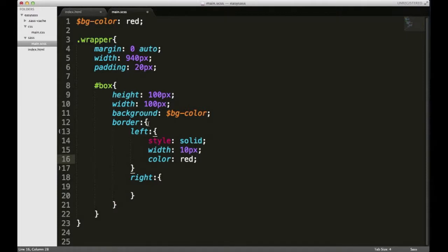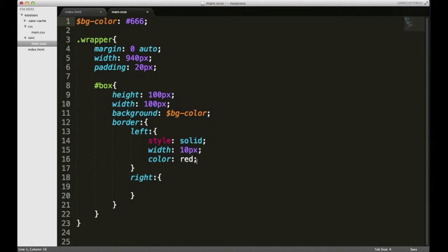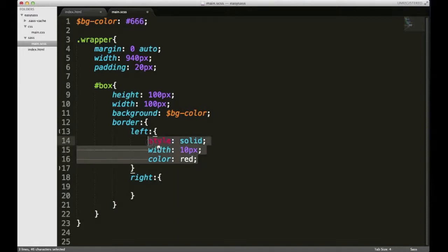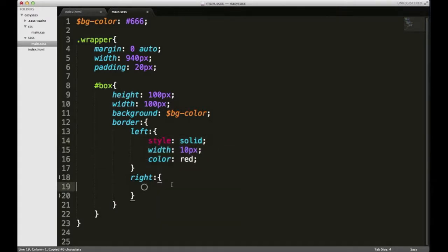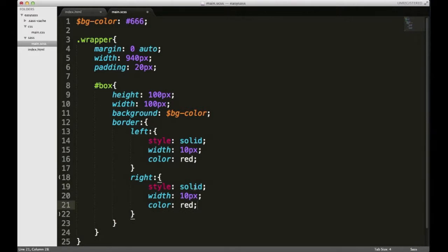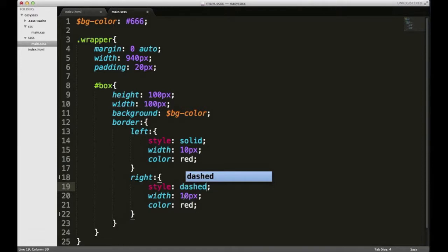Actually I forgot that my box's background is red. I'm just gonna change this to a dark gray. So I got my style, width, and color. I'm just gonna copy that and paste it right down here for the right, and instead of solid I'll just put something different to demonstrate. I'll put dashed, and I'll leave it 10 pixels, and then I'll change this to white.